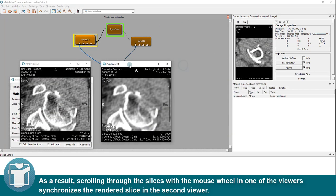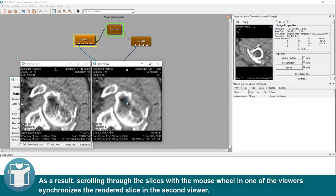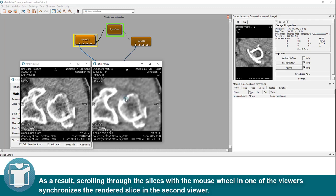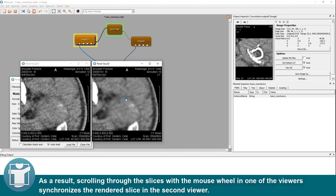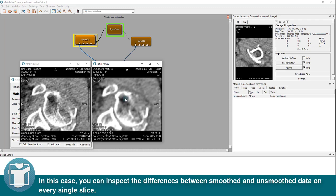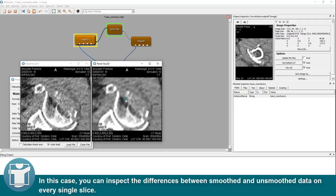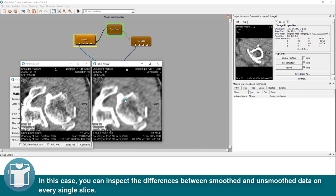As a result, scrolling through the slices with the mouse in one of the viewers synchronizes the rendered slice in the second viewer. In this case, you can inspect the differences between smoothed and unsmoothed data on every single slice.